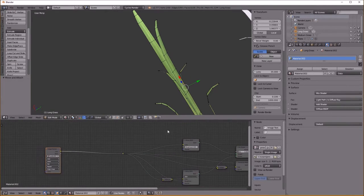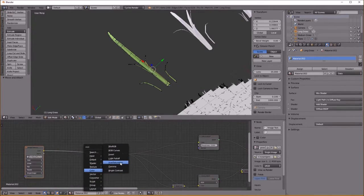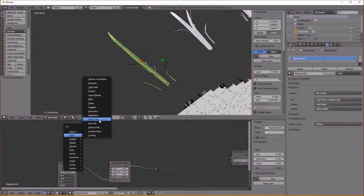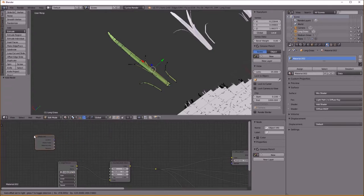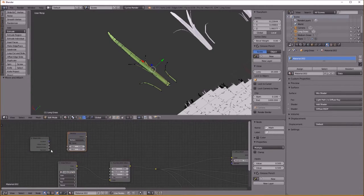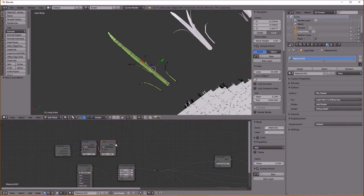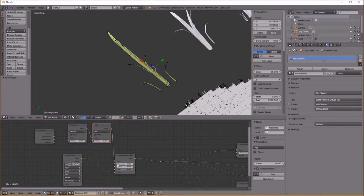Obviously we need color variation between grass clumps, so I'm going to add a Hue Saturation node. To make a random value, go to Input > Object Info — here you can see a Random output. A little trick: add a Multiply math node and an Add math node. Multiply the value by a negative number, something like -0.1, then add a value like 0.45. That gives a nice orange-green color range. Plug that value into the Hue input, and I'll turn the Saturation down just a little bit.